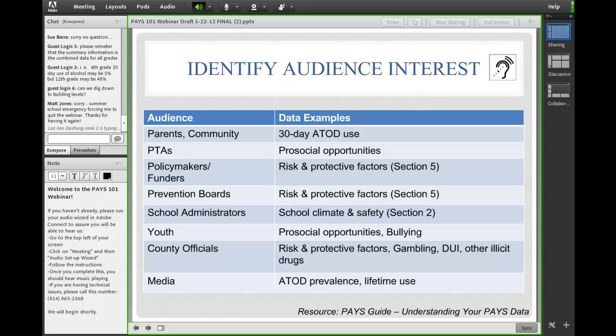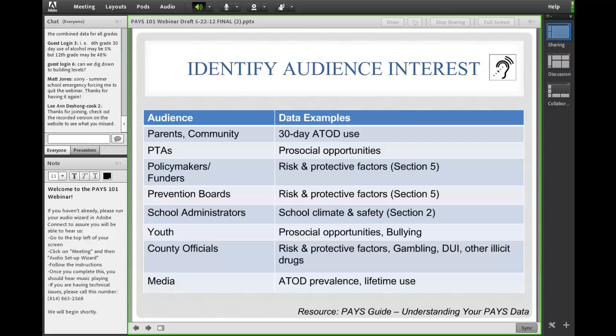Once you've identified your audience, you want to think about the specific kinds of data they would be interested in. For example, parents and community members might be interested in 30-day alcohol, tobacco, and other drug use, while prevention boards might be more interested in the risk and protective factors in Section 5. This is just a quick example of thinking through matching up your audience with data that makes sense to share with them.